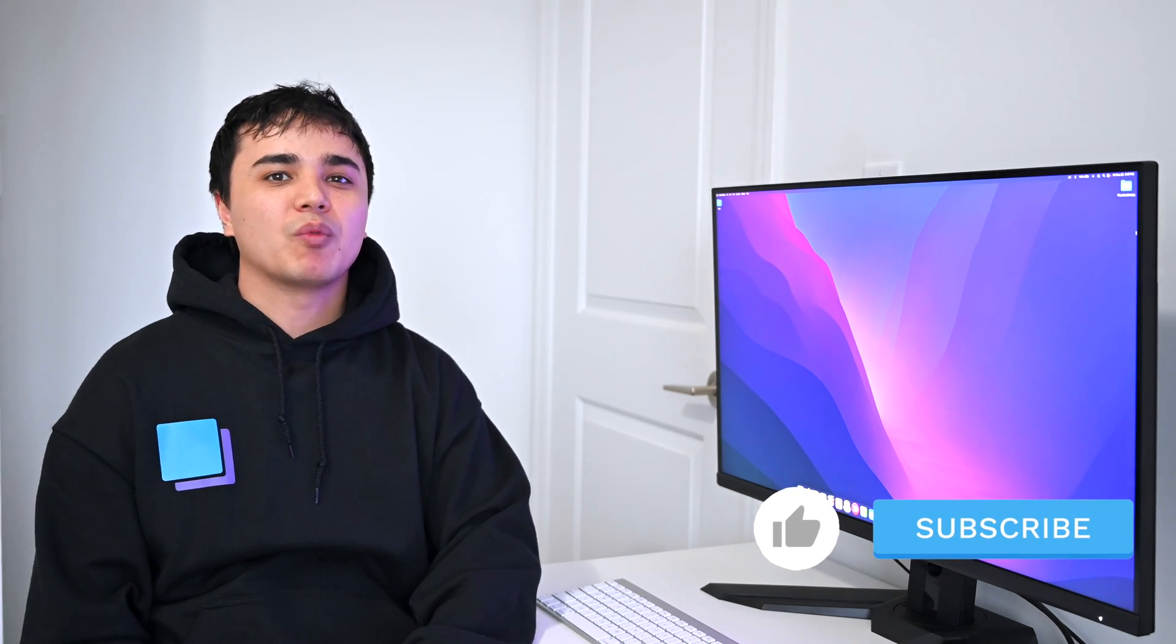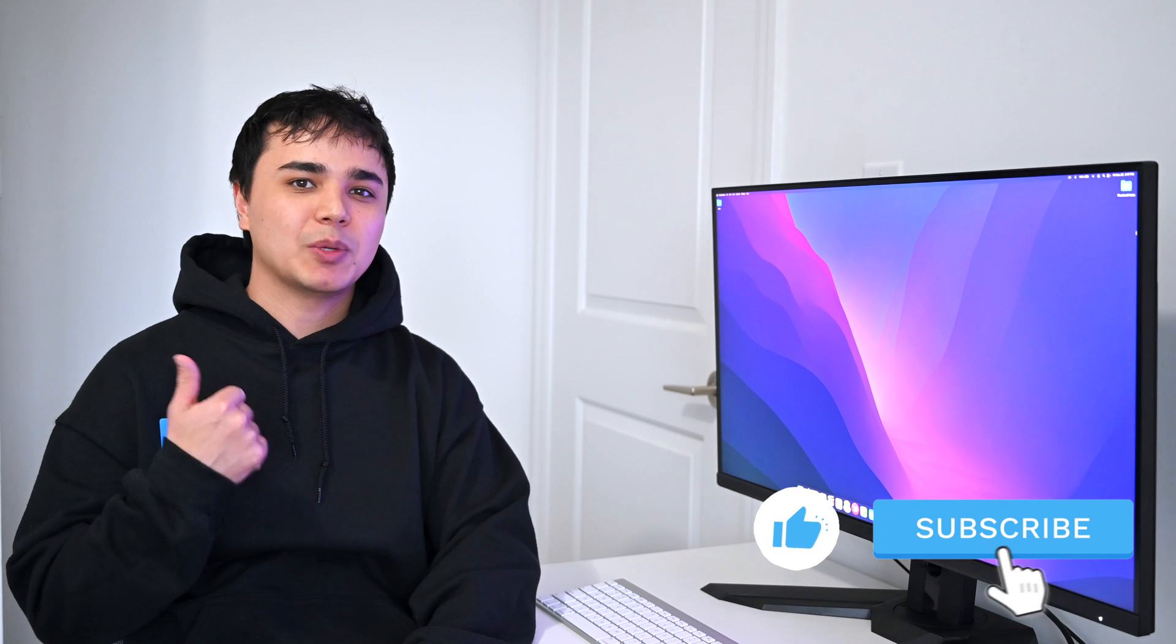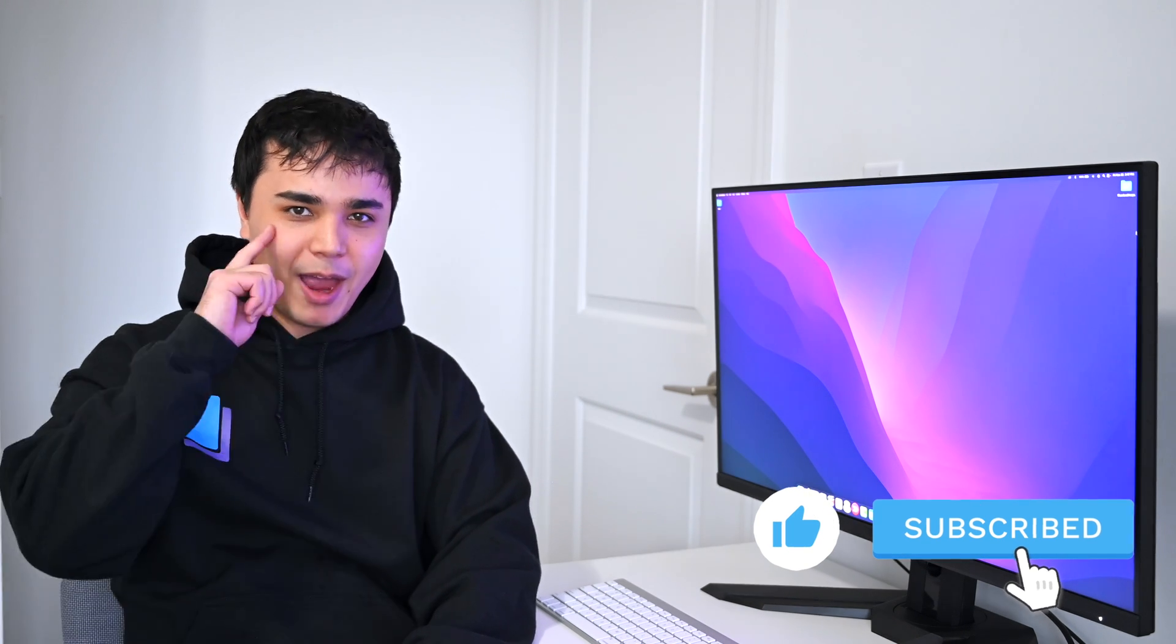Well, that's all for today's video. If you learned something new, remember to like and subscribe, and we'll see you next time.